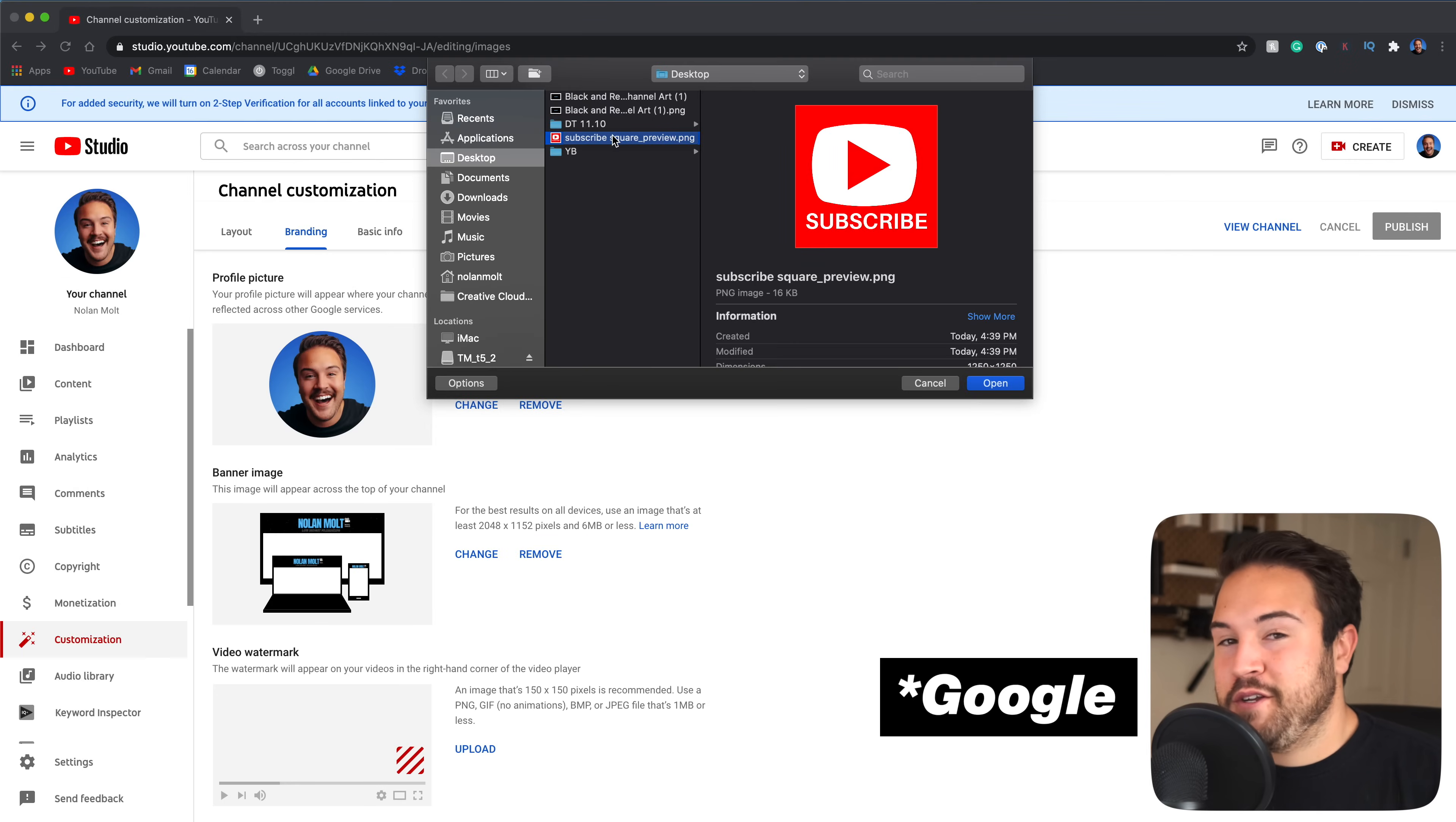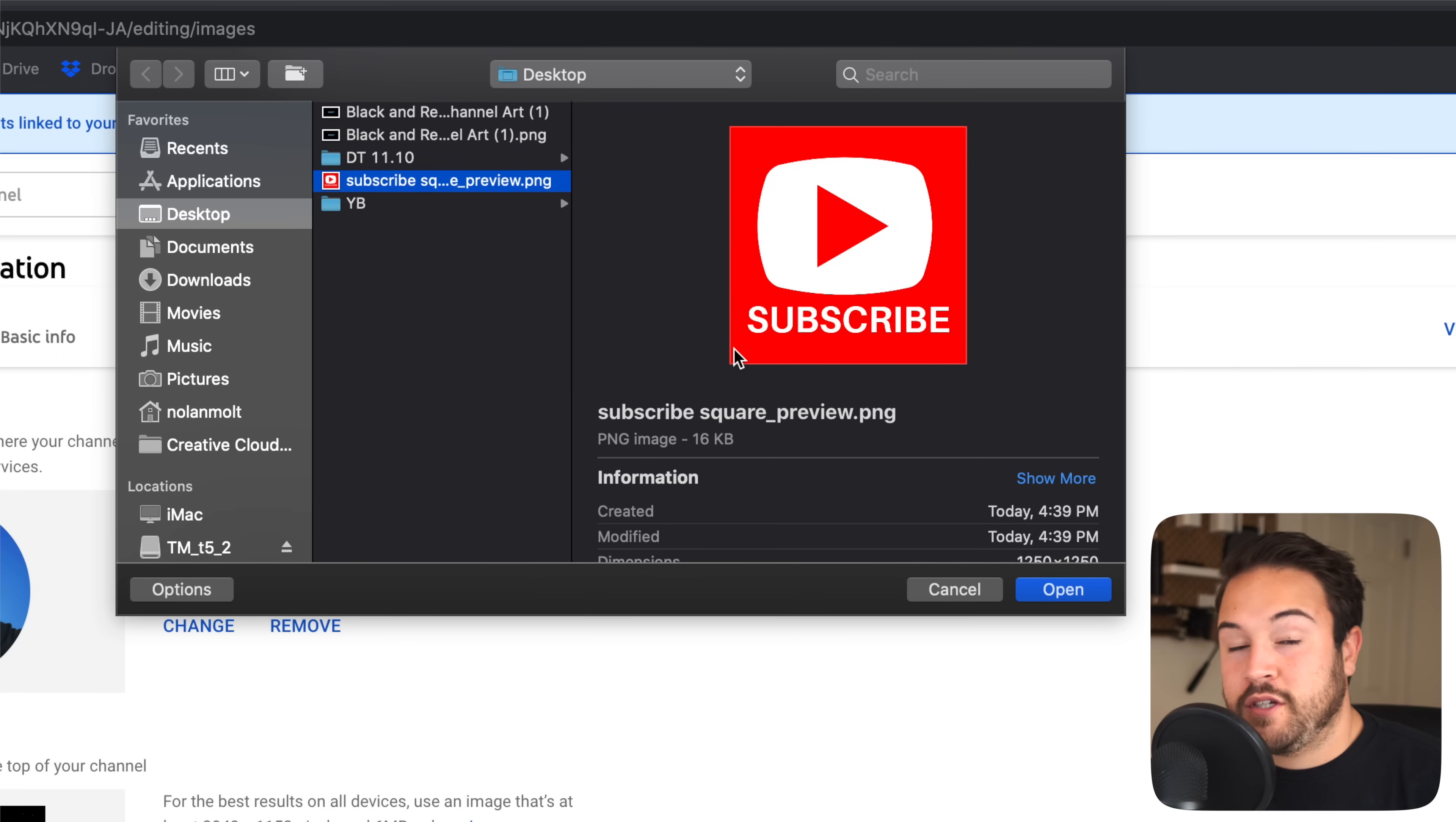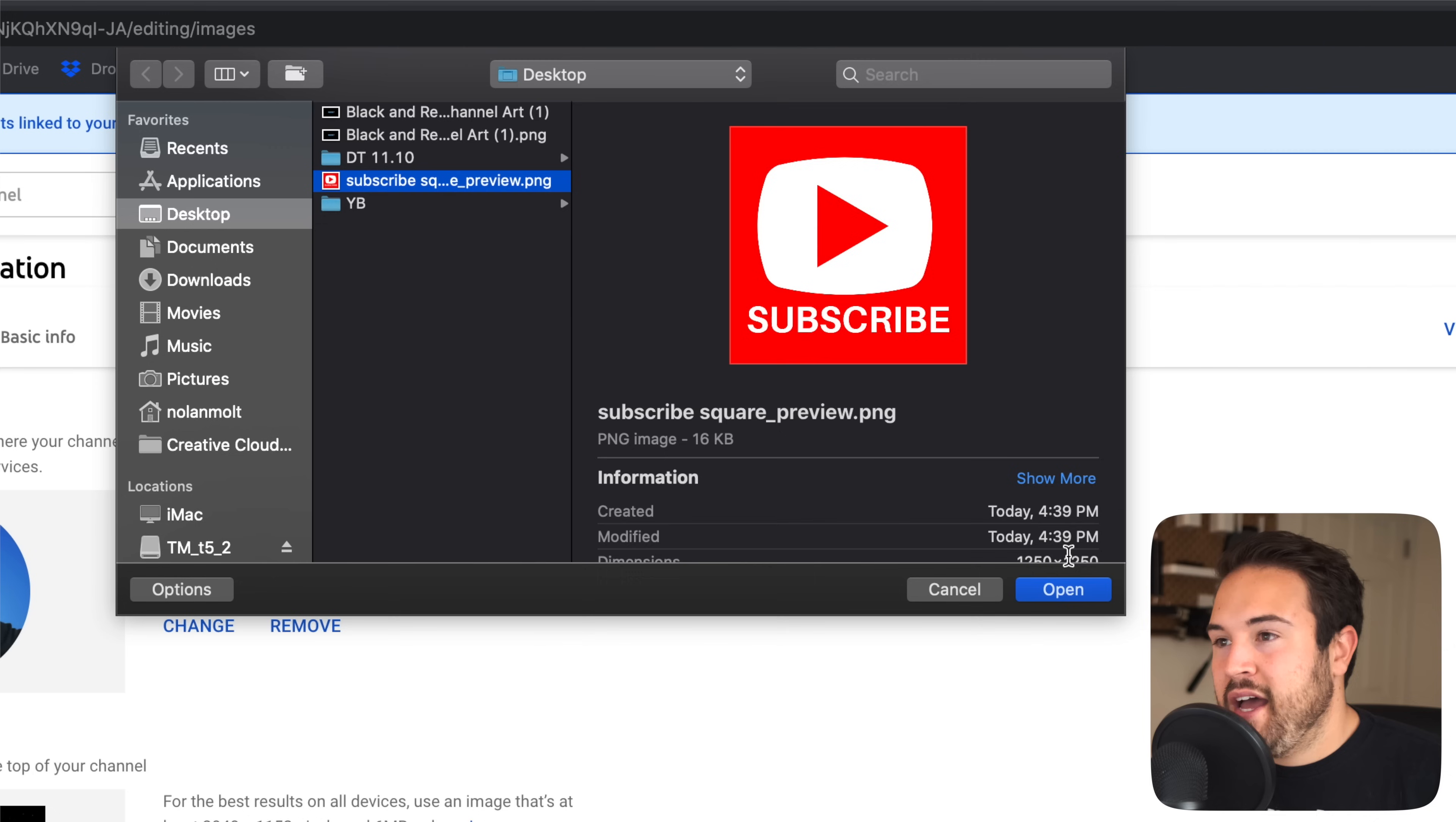Now, I just went on YouTube and I typed in YouTube subscribe square and I found this image and I was like, oh, this works perfect. This is exactly what I'm looking for. You can definitely create your own in something like Canva or whatever other graphic design software that you use. But for me, I just did a quick little Google search and this worked perfectly, downloaded it.